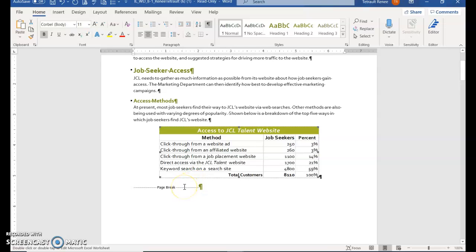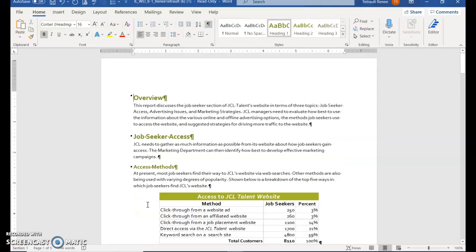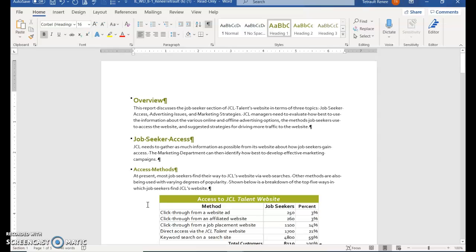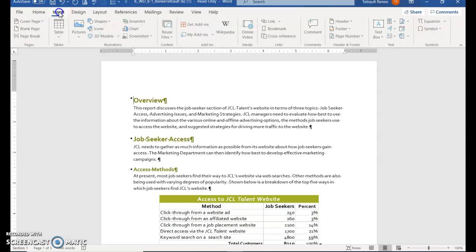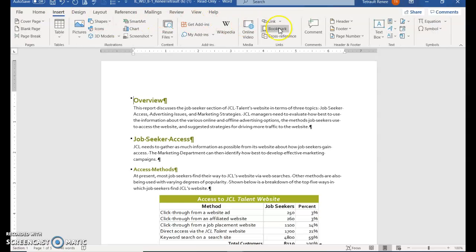You can save. Next, Control-Home takes us to the top of the document, and we're going to insert an object. Click Insert, and back in the text group, choose Object.